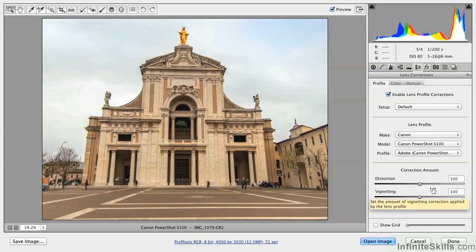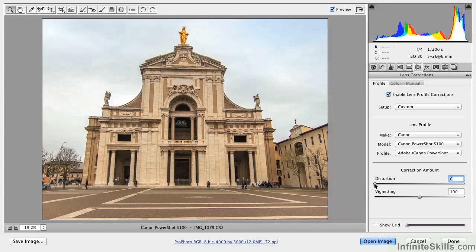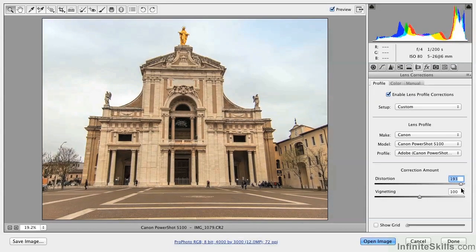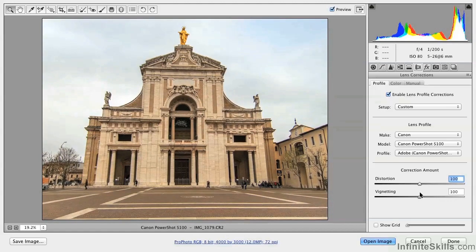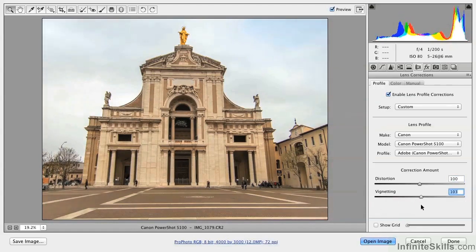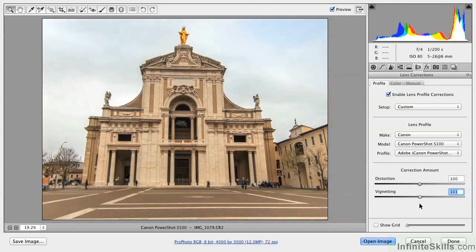Right down here we have the correction amount. You can dial this back all the way to zero if you like and it won't do any correction. You can even go beyond 100% if you want it to continue correcting in that same way. I'll leave it right at 100%. Similarly, with vignetting, you can go back down to zero, up to 100% or even beyond, if you don't think the vignetting was corrected quite properly.